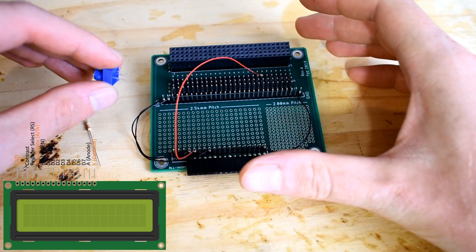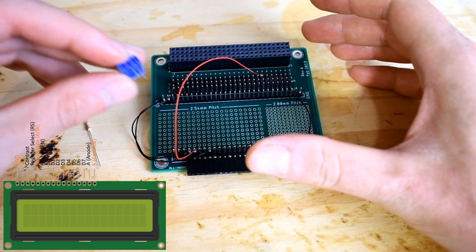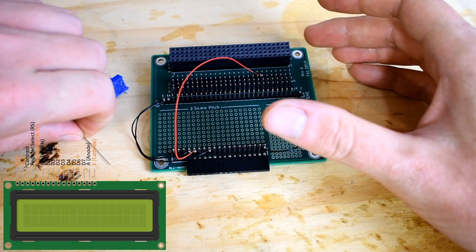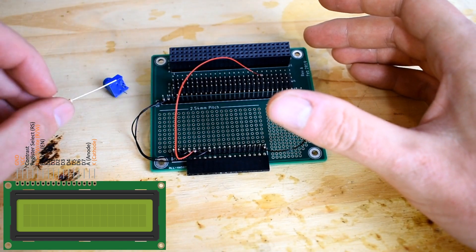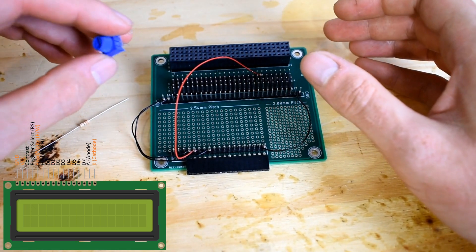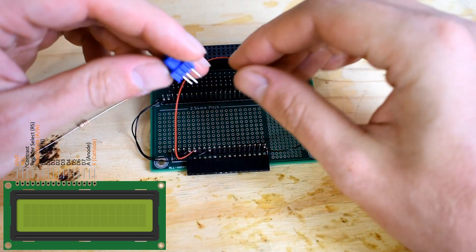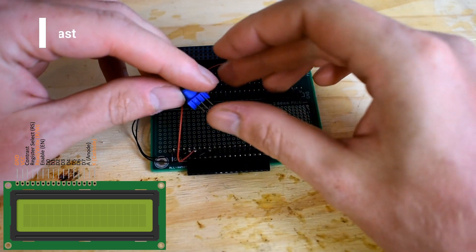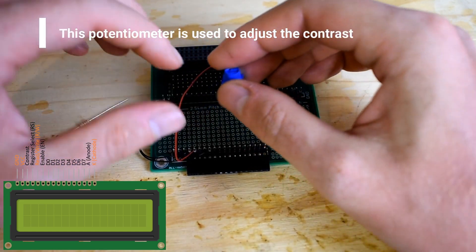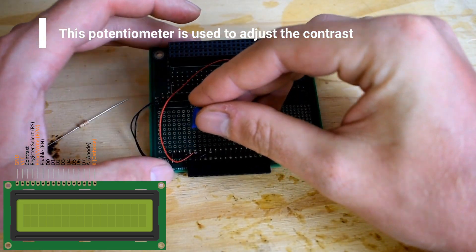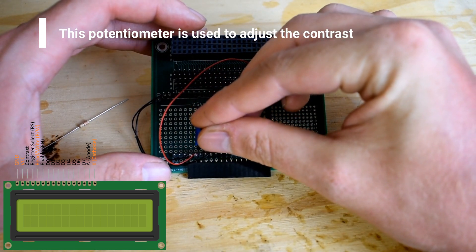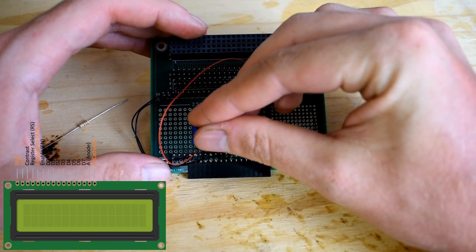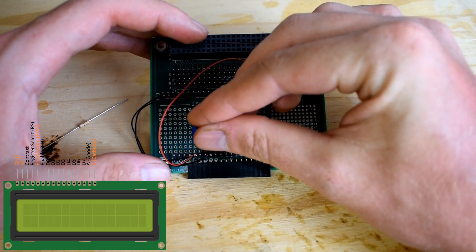Next we're going to solder the 10k potentiometer and the 220 ohm resistor. Now you want the middle pin on the potentiometer to line up with pin 3 of the character display, and that's so it's easier to solder on the back because we still have to connect those pins.